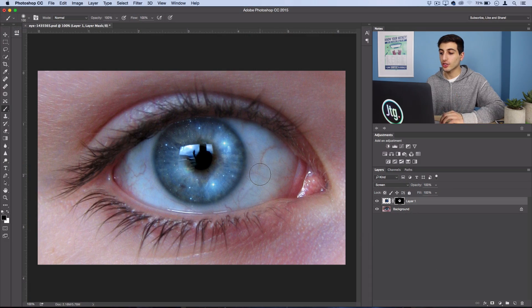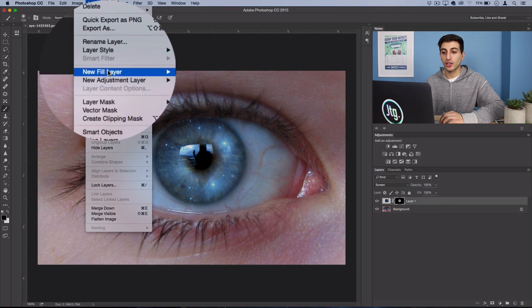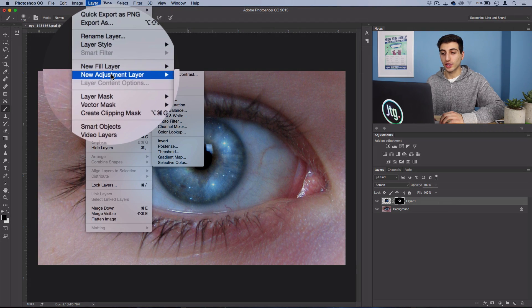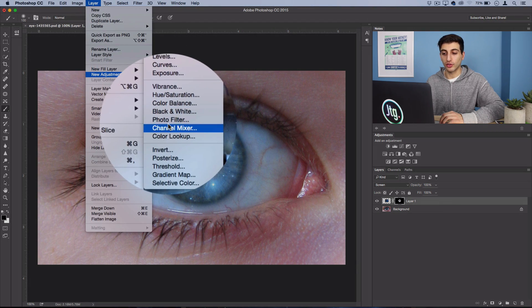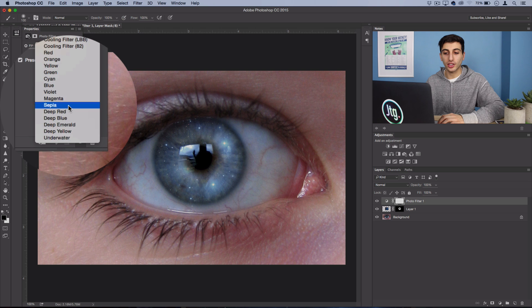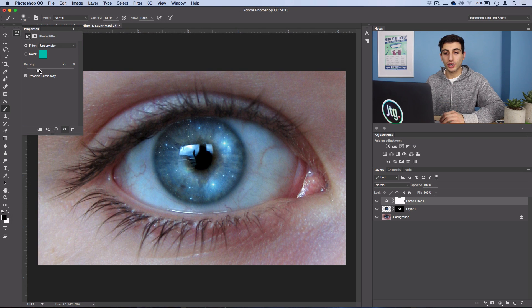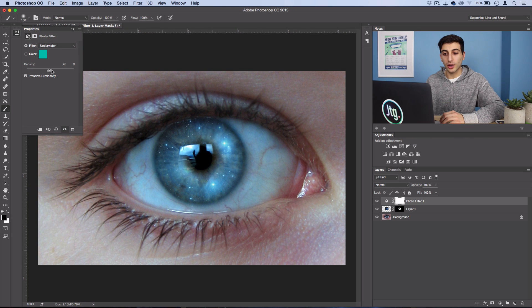So once you're happy with the blending on your layer mask, one final touch I like to do is add some color. So I'm going to go to Layer, New Adjustment Layer, Photo Filter. I'm going to use the Underwater photo filter and turn the density up to about 75 percent and keep Preserve Luminosity checked.